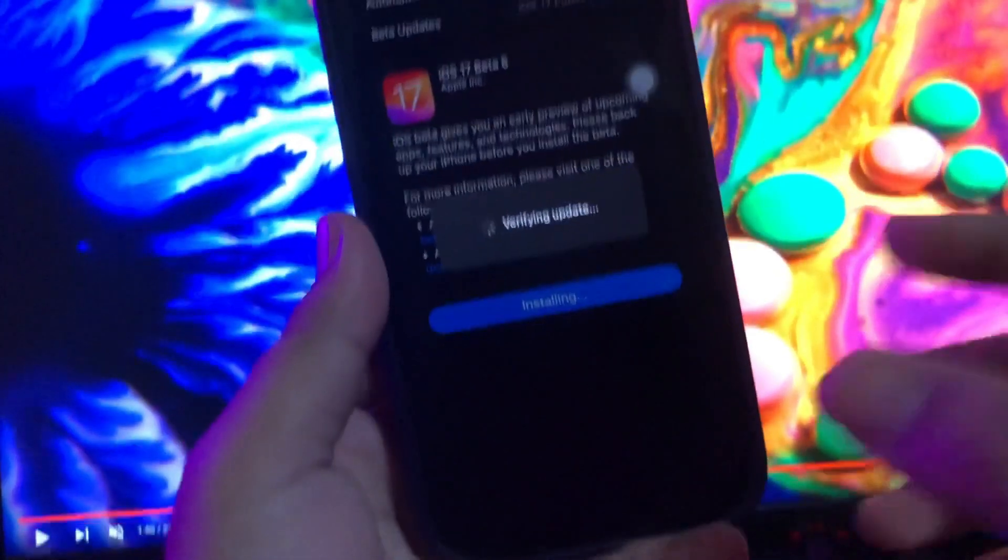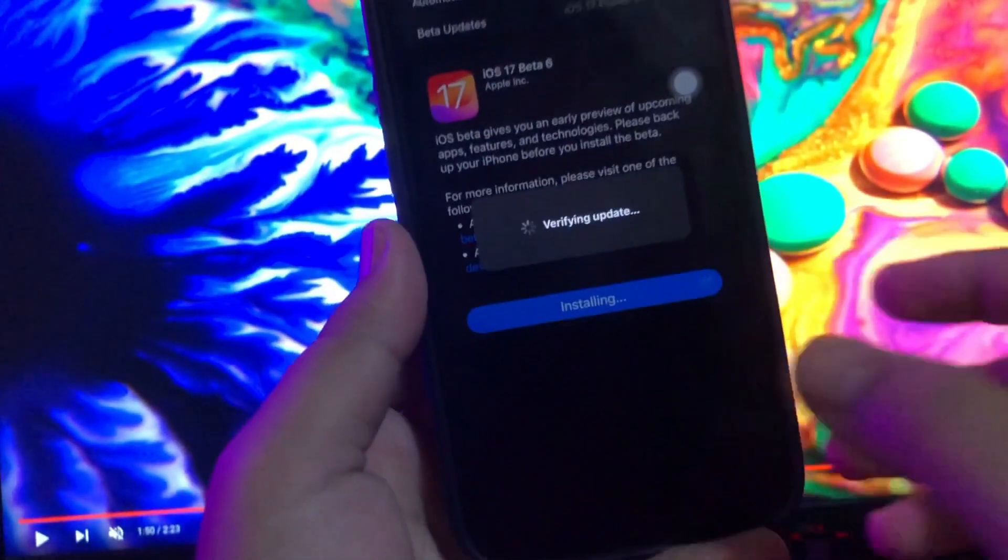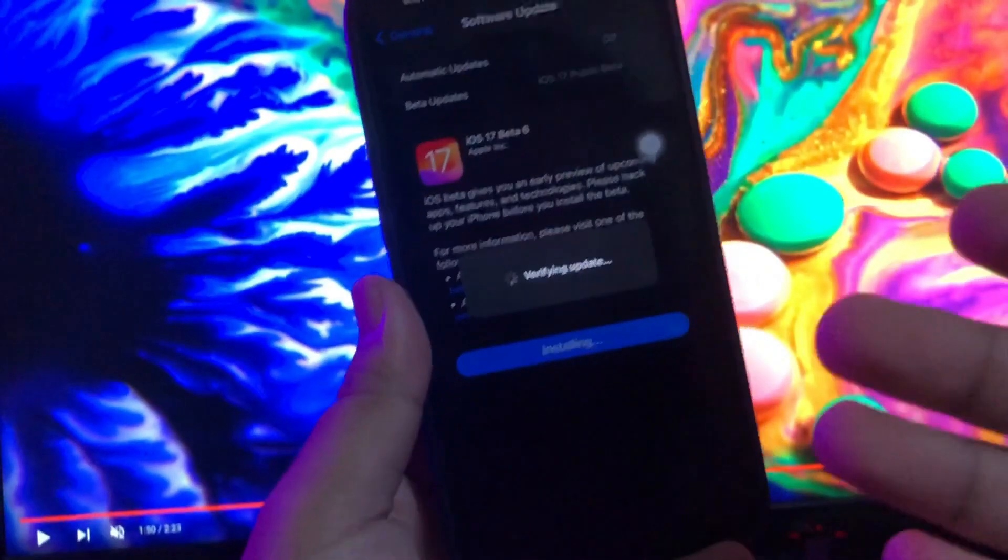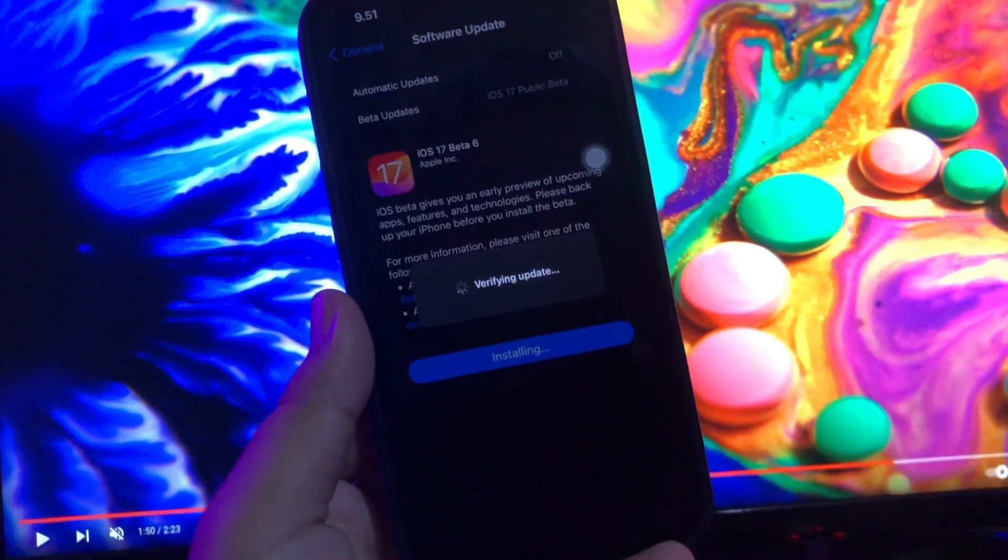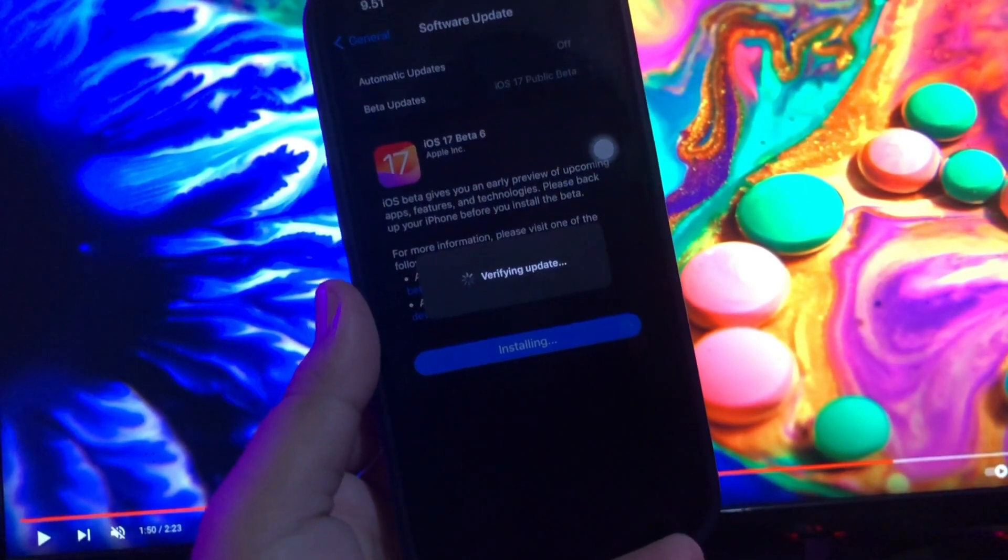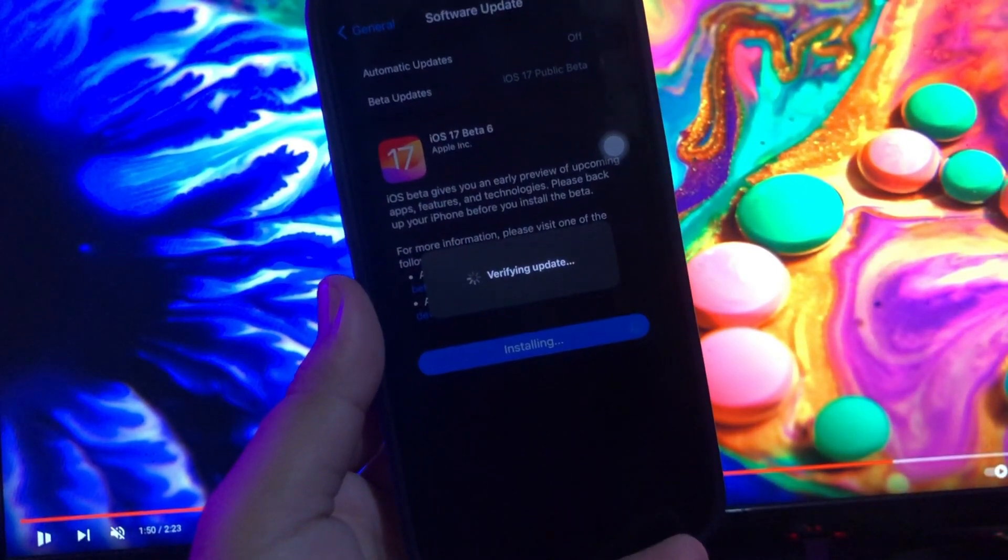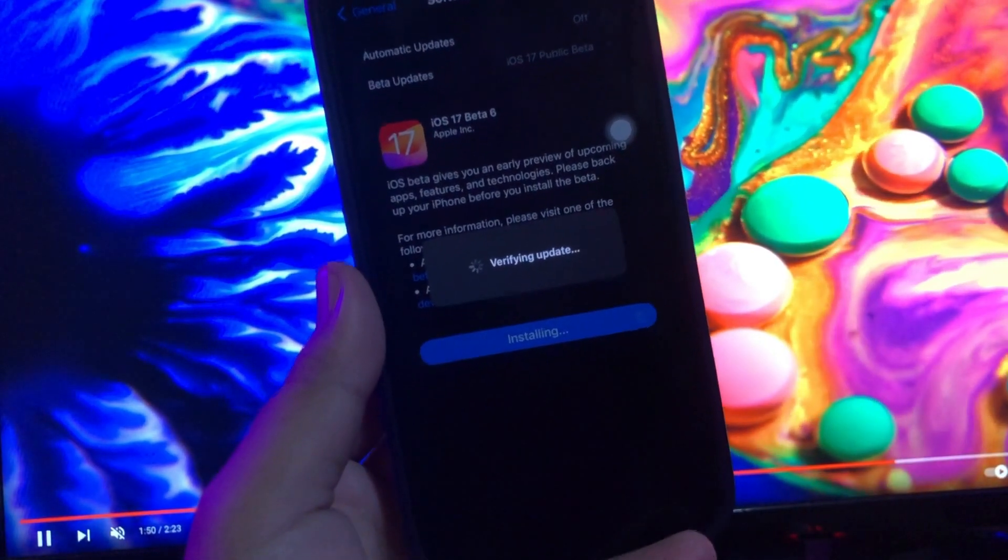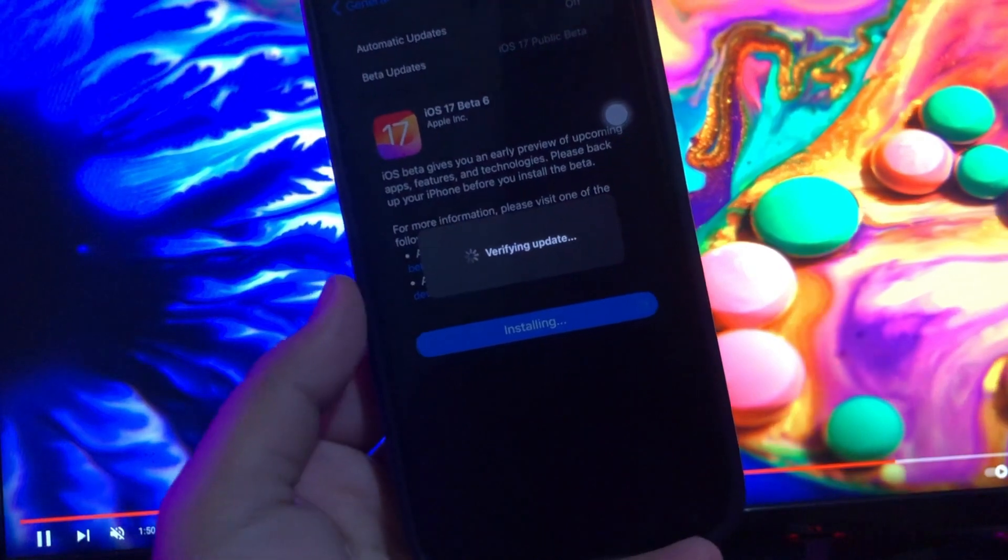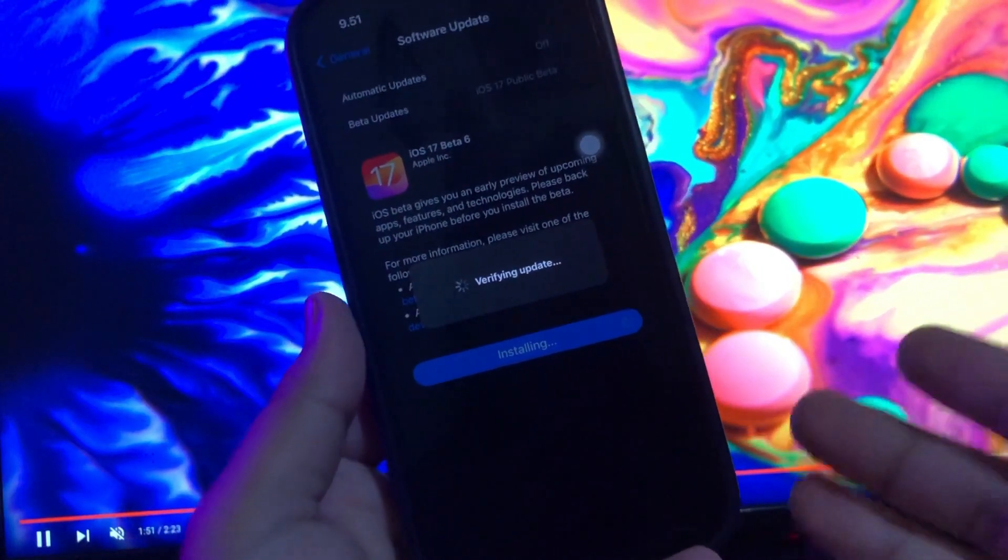Hi everyone, I hope you're having a good day today. In this tutorial, I'm going to show you how to fix iPhone stuck on verifying update iOS 17, 100% working.